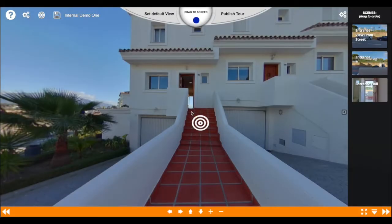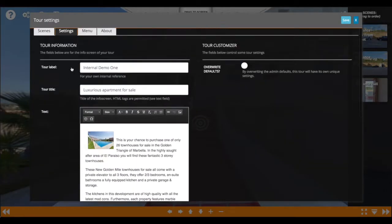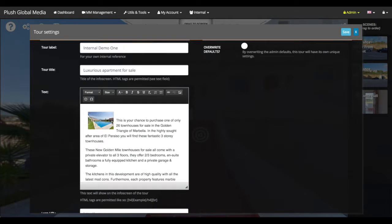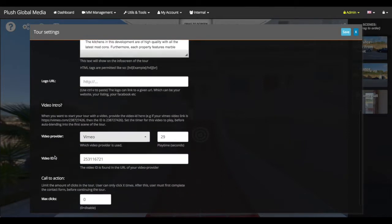Hello and welcome to this short tutorial about how to put a video in front of your tour. For that we have to go into our settings of the actual tour, and in those tour settings we go to the tab 'Settings' of course, and under the description you will find the new section called 'Video Intro'.